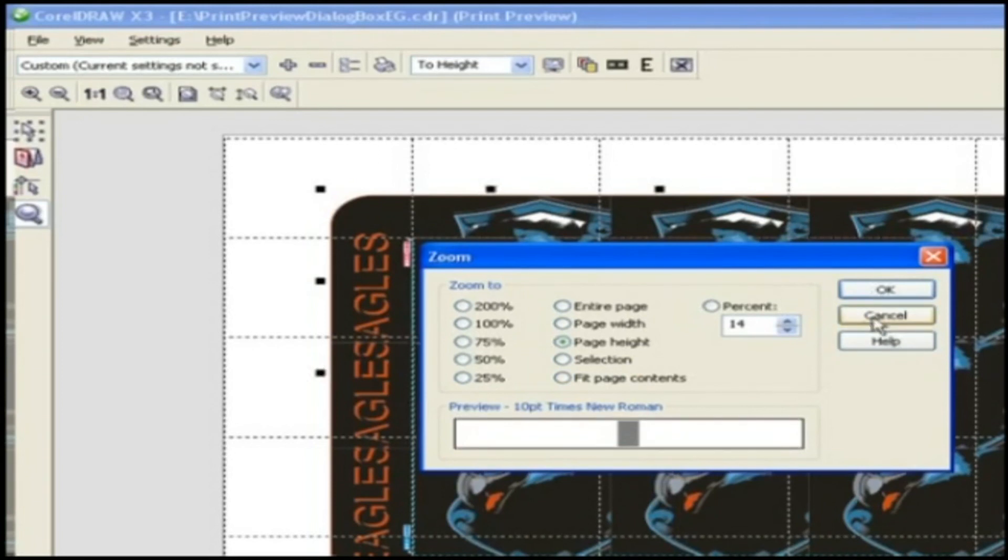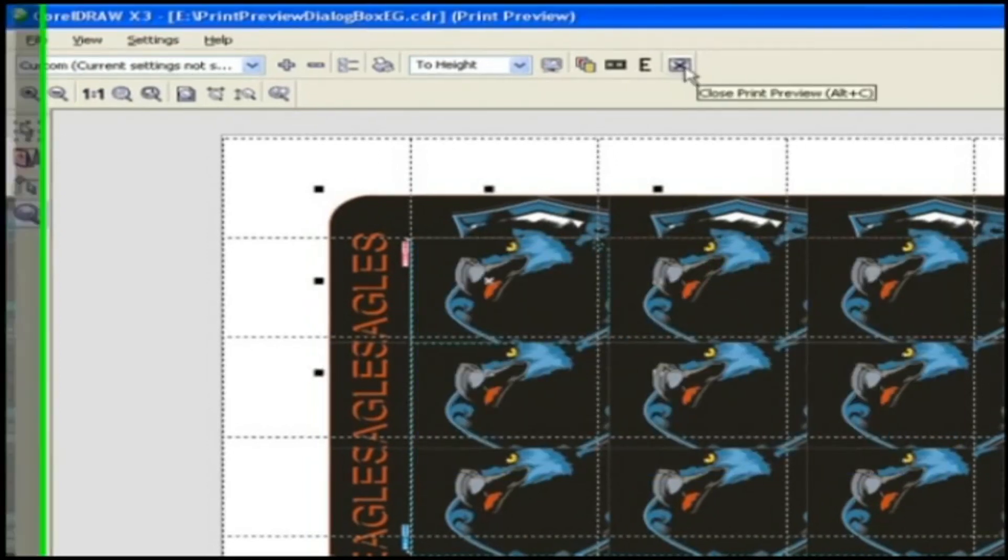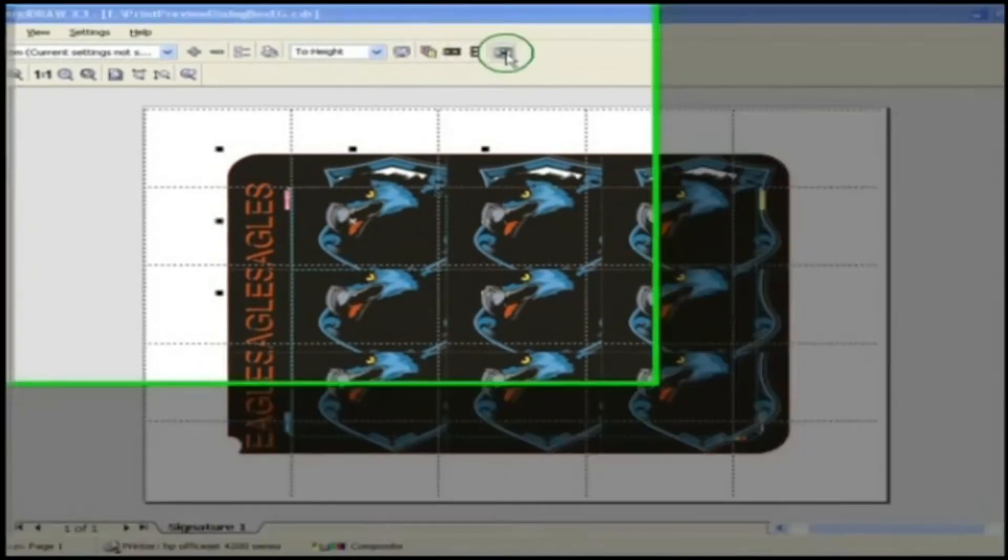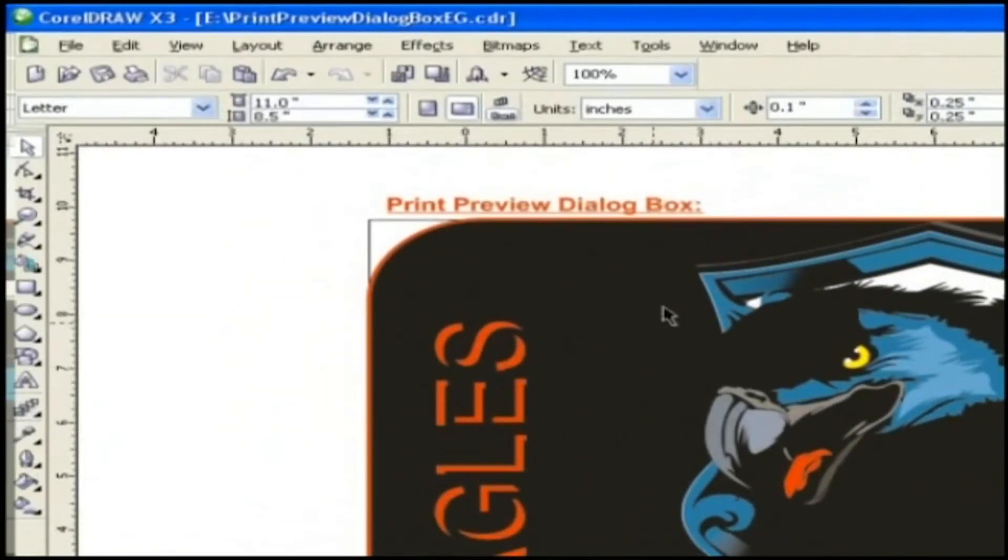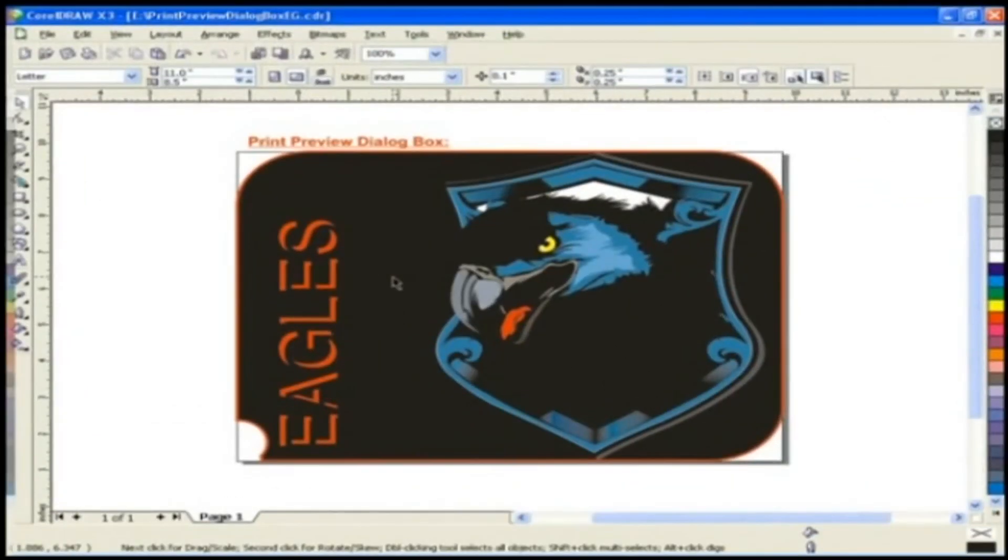This is the icon to close print preview window. You can click this cross here also to close it which will lead you to the main CorelDRAW X3 window. So before closing this lesson, I personally suggest you guys to use print preview window before printing.